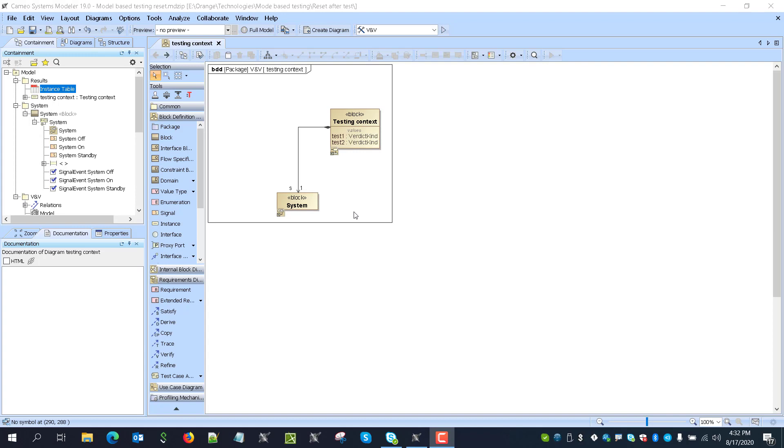But every test needs to start from the same system model at the beginning. And we don't know what was the situation when the last test failed. So we require this capability to reset system model in order that each test will start from scratch from the new model of the system.